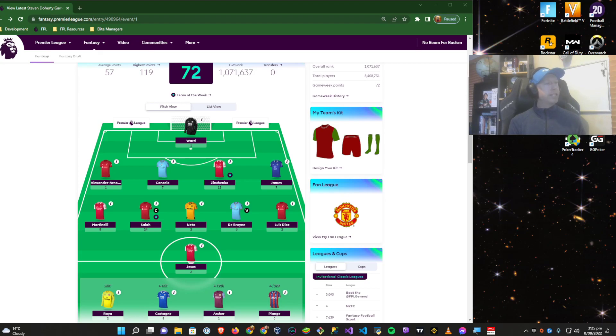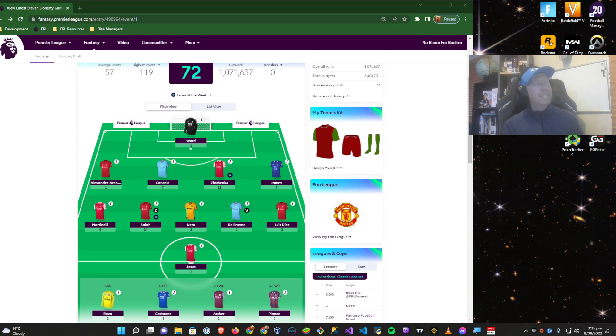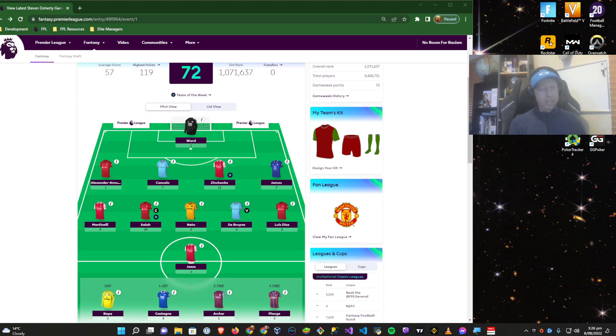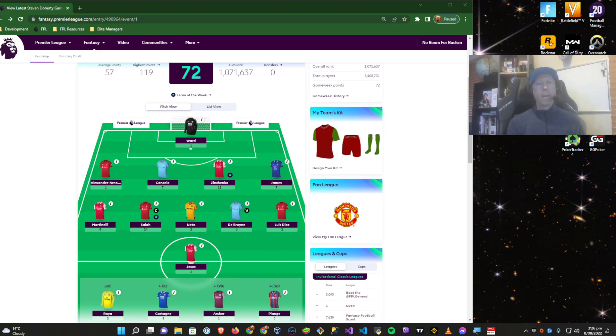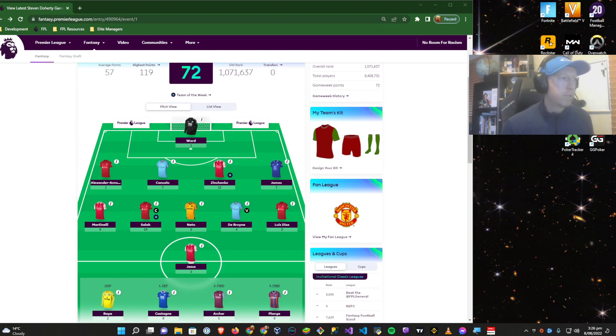I did check out the difference in score. 72 points is a rank of 1.07 million. 73 points, just one more point, is 897,000. So for every single point at the moment, your position is fluctuating about 173,000 places. Don't worry too much about your game week rank for the first few game weeks. It's more about staying above average.